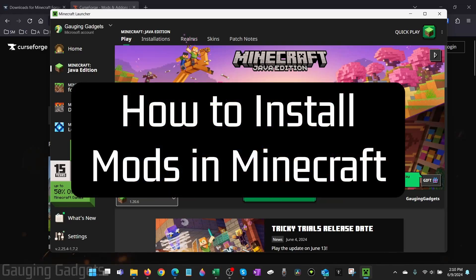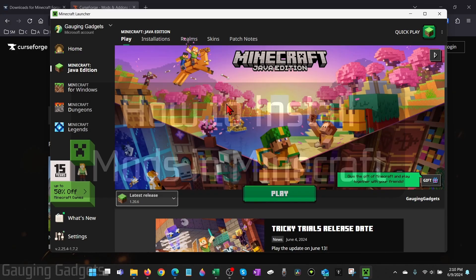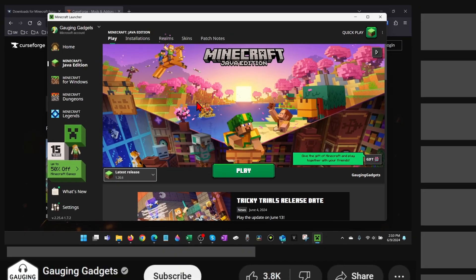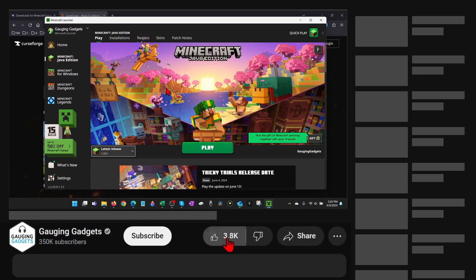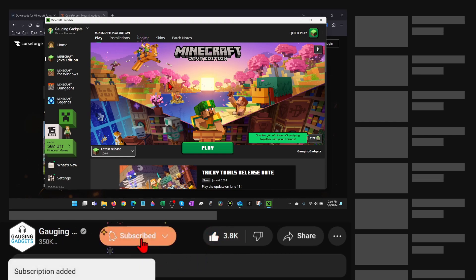How to install mods in Minecraft. In this video I'm going to show you how to safely install mods in Minecraft on your PC. If this video helps you, please consider giving it a like and subscribe to my channel because that really helps me out.